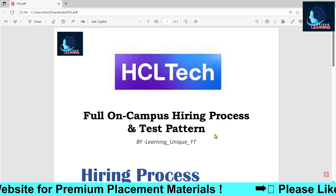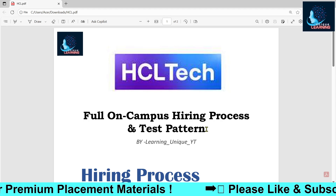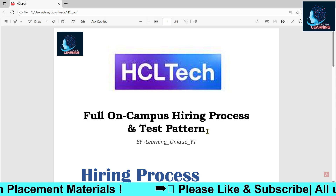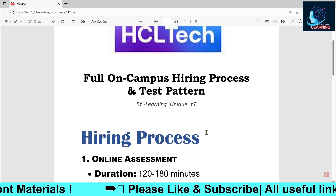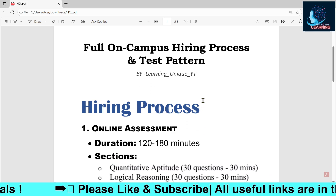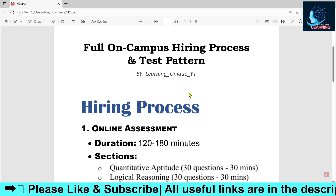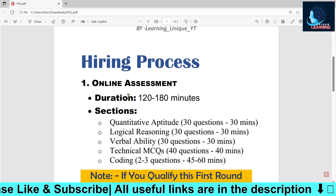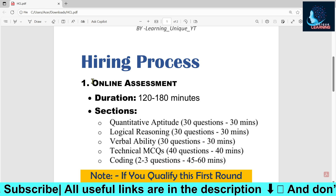Let's begin with the hiring process. Those of you watching this video may have already received a mail about HCL Tech, and if not, you will definitely receive the mail for the test. This time HCL is conducting their test on HackerEarth, and I'll be telling you everything about the hiring process and the pattern.